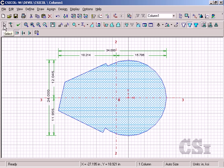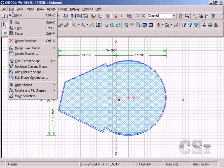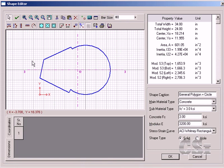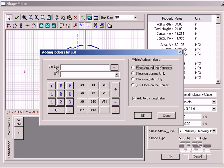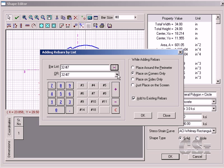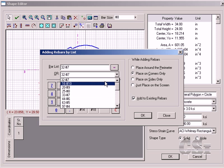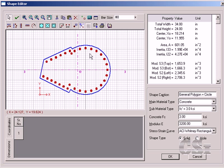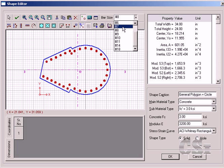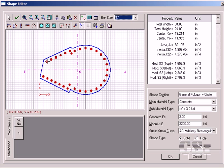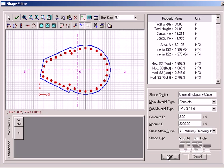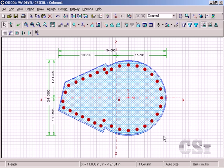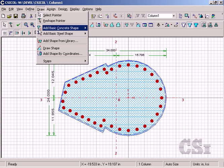The next step is to define the reinforcing. Select the section and go to the edit current shape command. We will add the rebar using the rebar calculator and we'll locate 32 number sevens around the perimeter. We can add additional bars with a single mouse click. Now we will add the steel section for composite behavior.